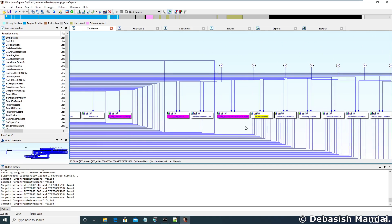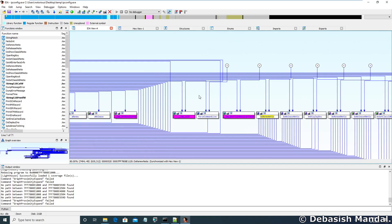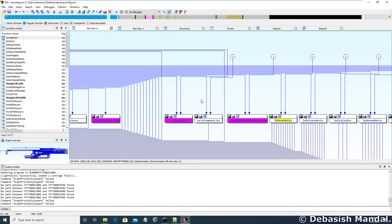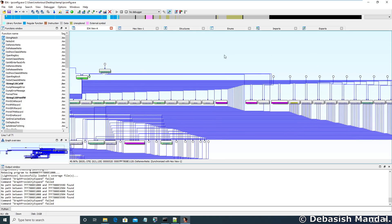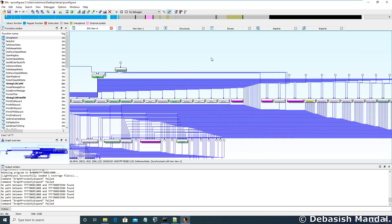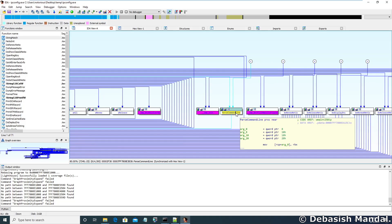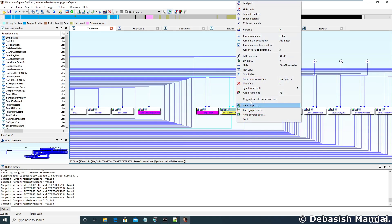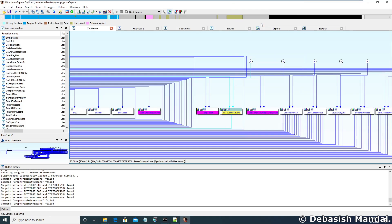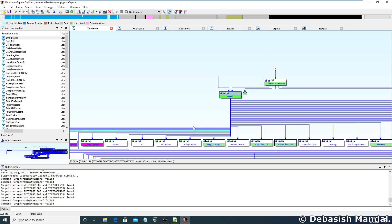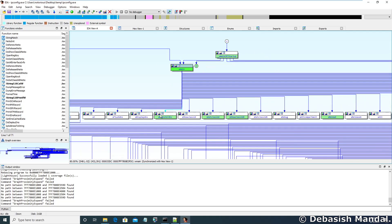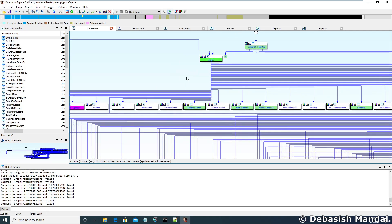IDA has expanded this node for us and obviously the graph view has become very complex after expanding it. So what I'm going to do is right-click and select collapse parent. Now we have the simpler view that we were able to see earlier.